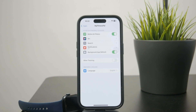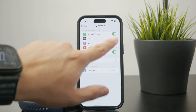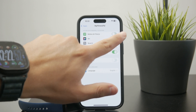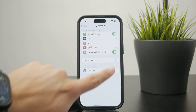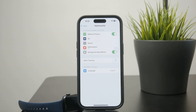You can enable or disable it with the toggle right there. When you enable it, it will show you the Apple Watch activity data and burned calories inside of the MyFitnessPal app.